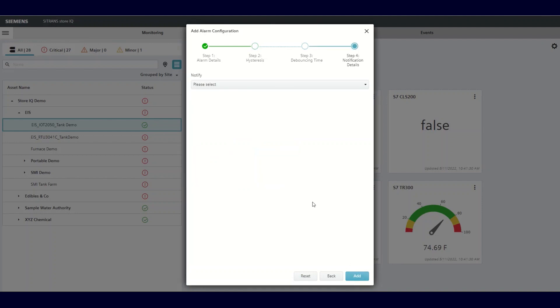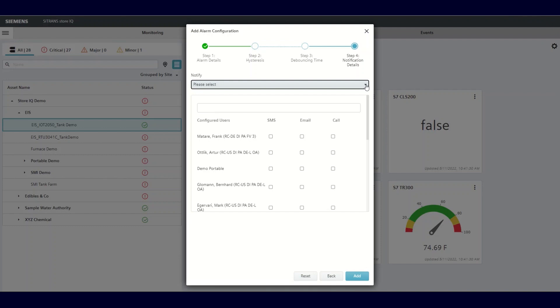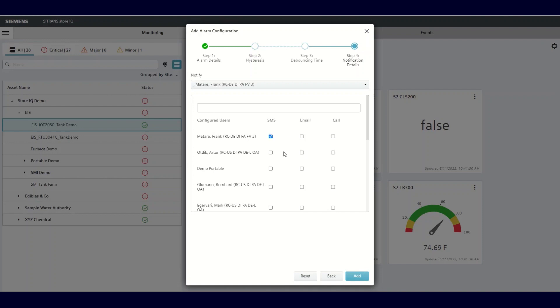You're now ready to assign notification details. Click the drop-down arrow. You'll see a list of your configured users. By clicking the boxes, you can choose the delivery method that each individual user will be notified by. You can choose notifications as a text, email, or a voice call. You can select one or any combination of the three. Once you have made your choices, click the add button.